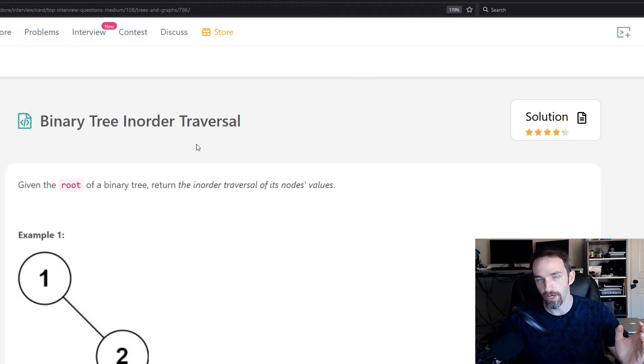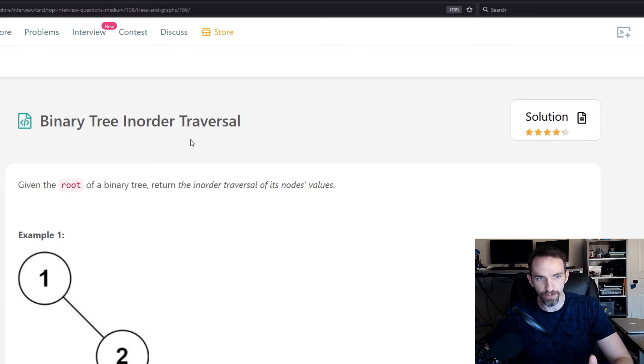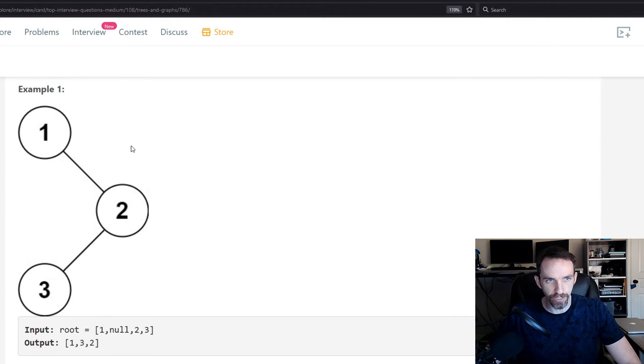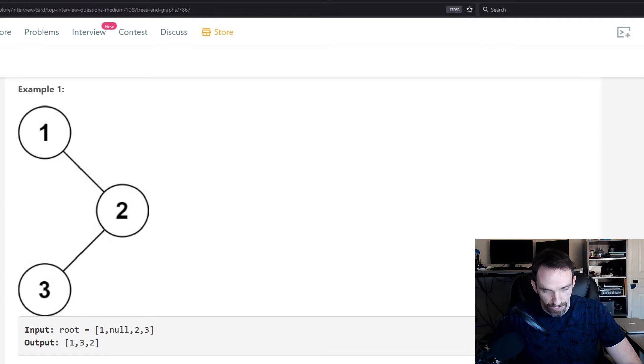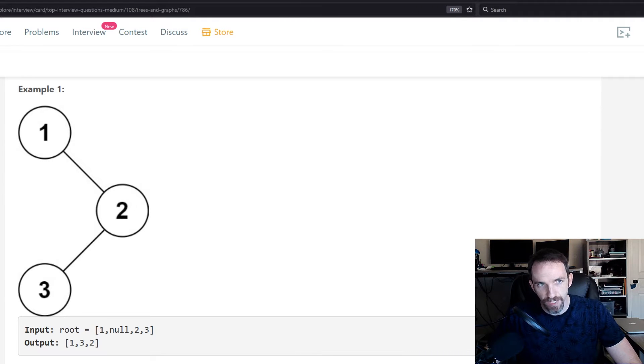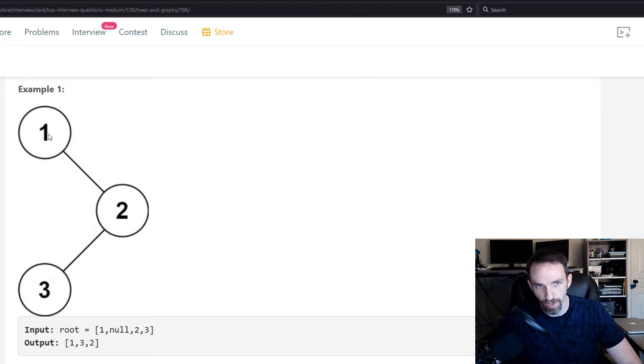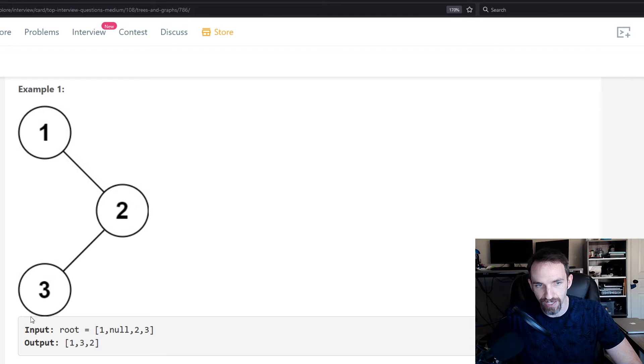For in-order, it means that you're going to start on the left side and then work your way to the right side. So let's take a look at this example. If your root is one and you start going down the left side, there is no left side. So once you complete the left side, your next step would be the root, so that's why one is printed next. And then after that, you're going to traverse all the way to the bottom of the right side and start going left to right on the right side.